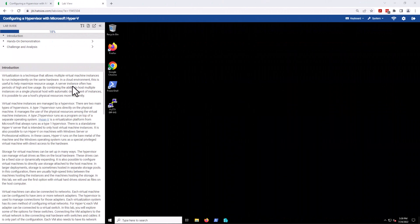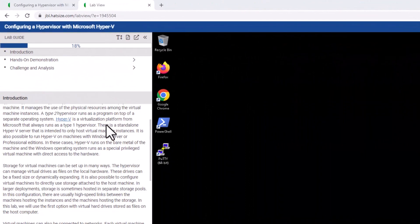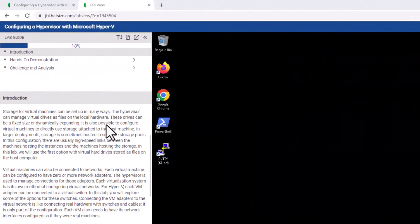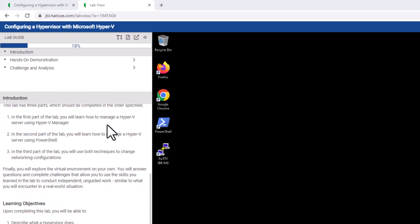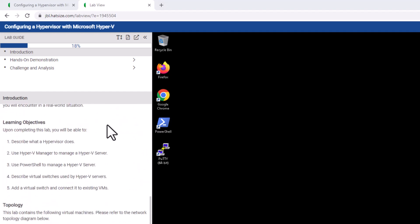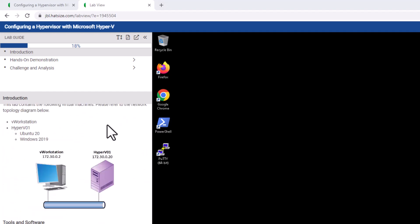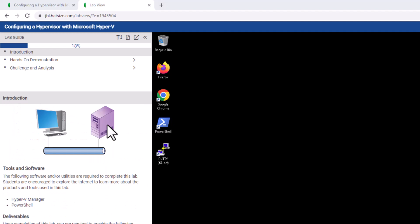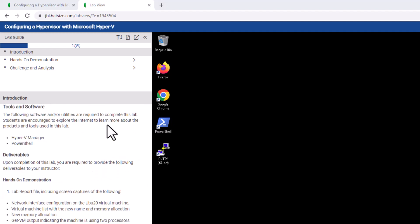The introduction covers some background and context for the lab, a lab overview, learning objectives, the topology for the lab, the tools and software being used, and ultimately, the deliverables.